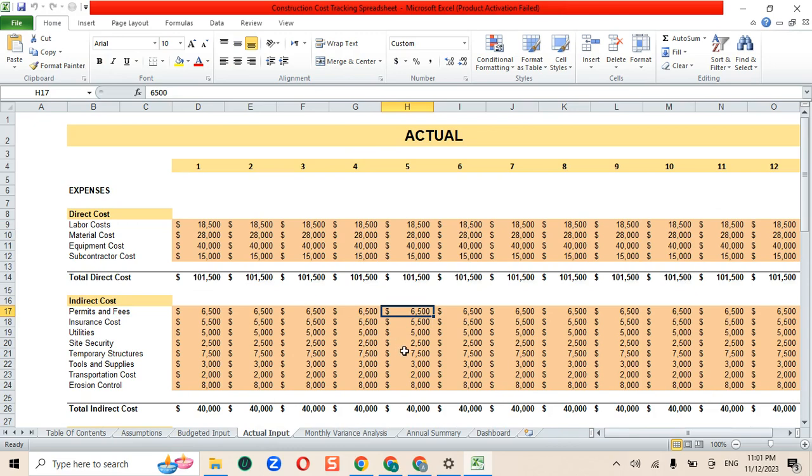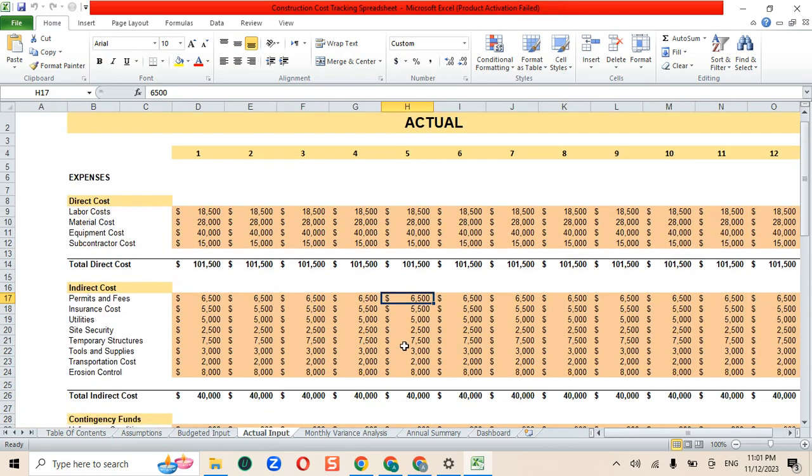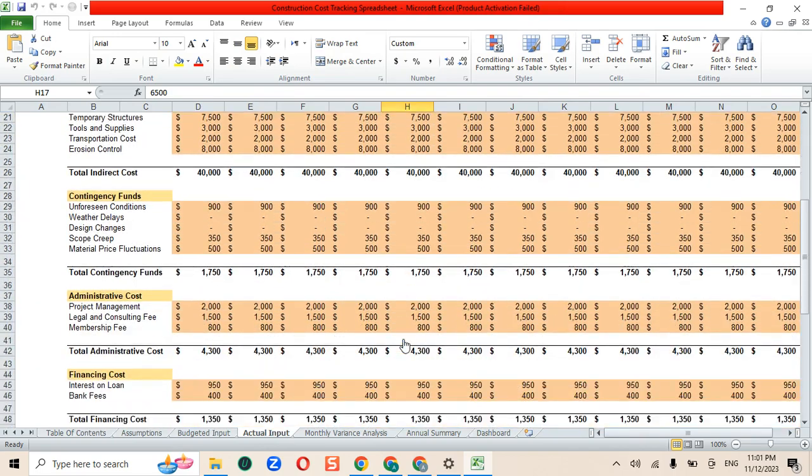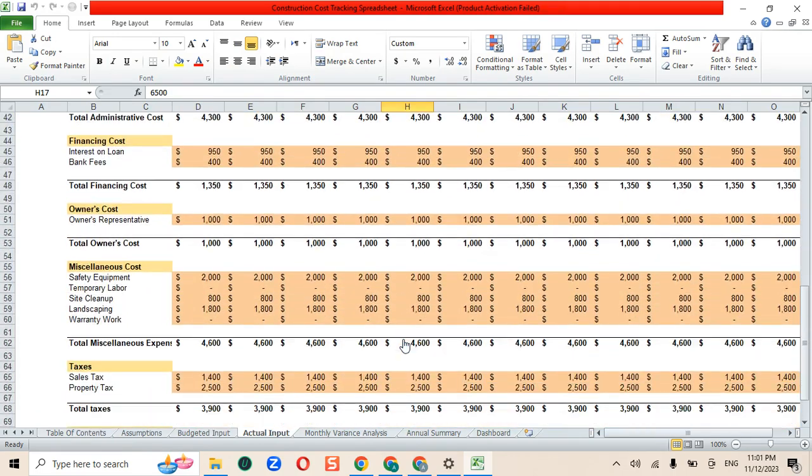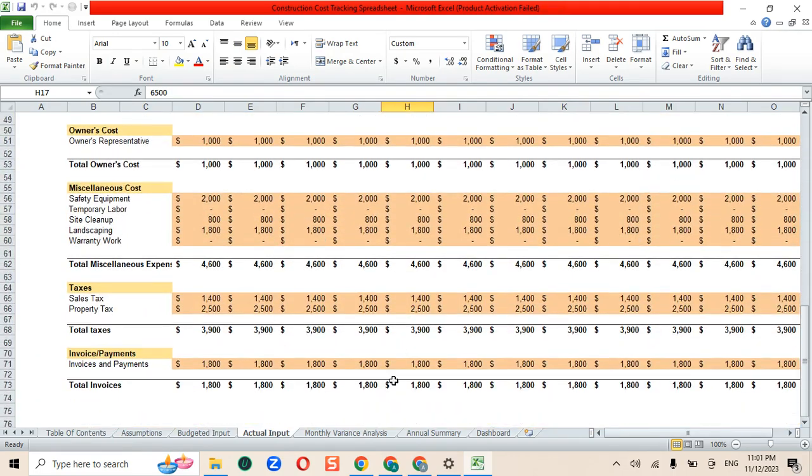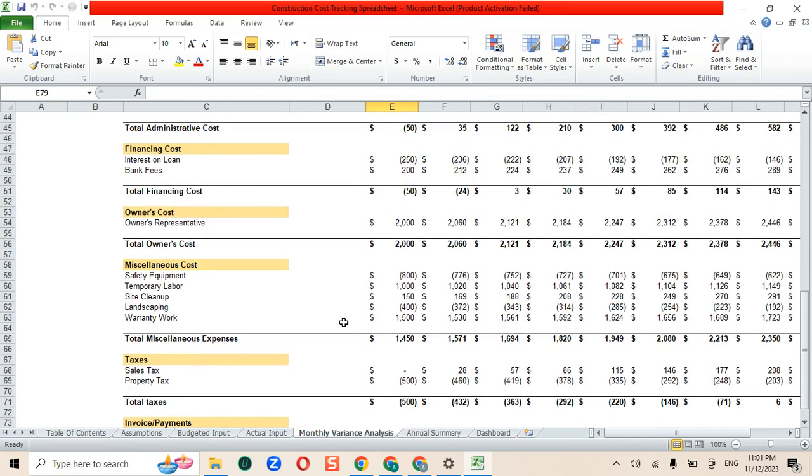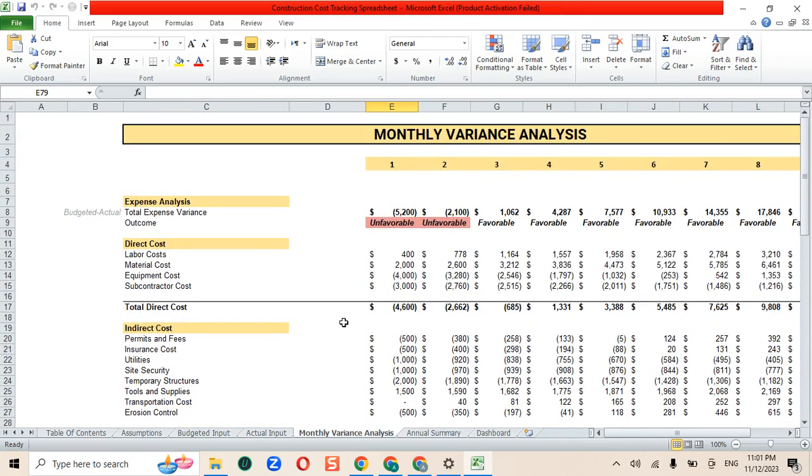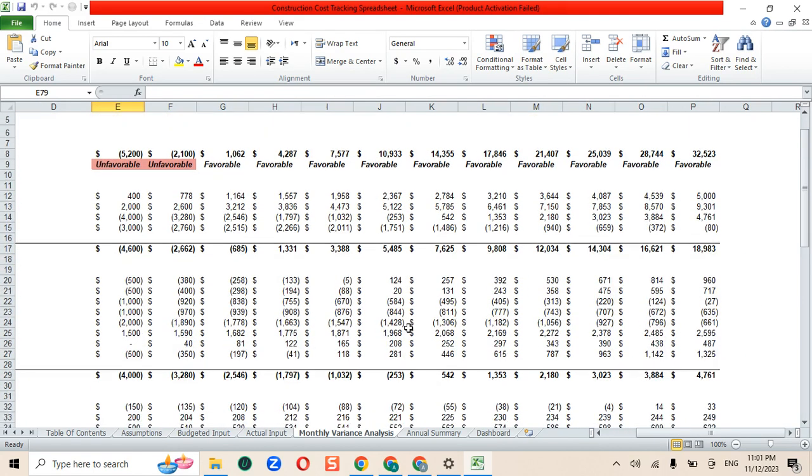Next, we have the monthly variance sheet. It highlights the difference between the actual and budgeted cash flows and points out any variances, which can be favorable or unfavorable.